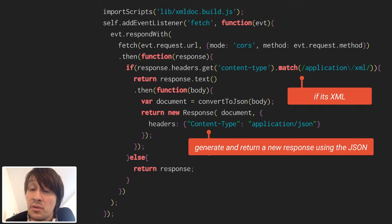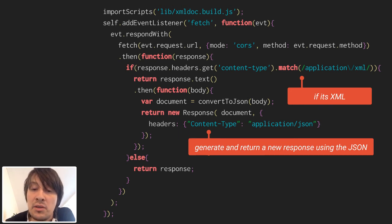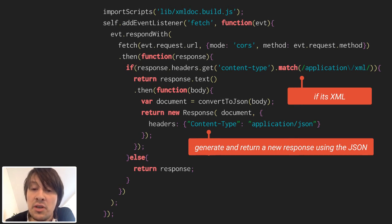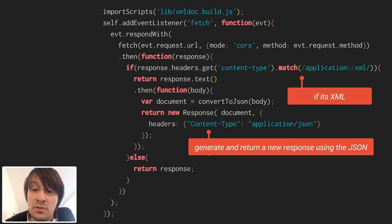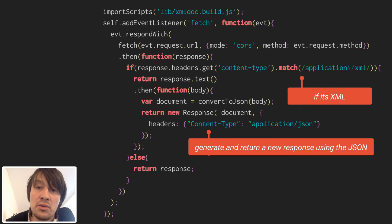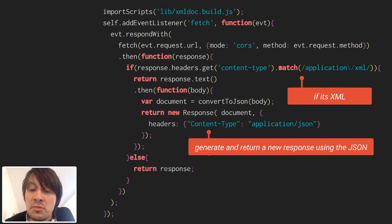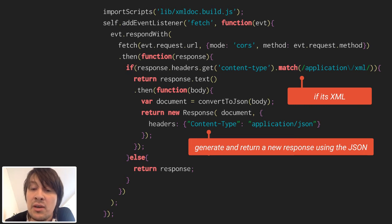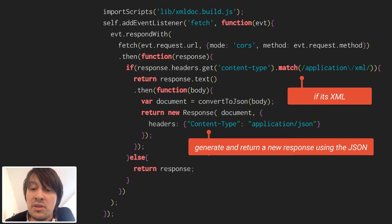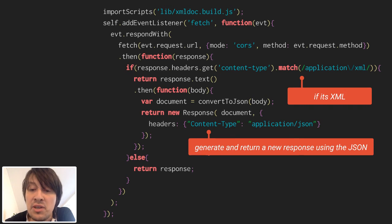Within our response, we need to check if the header of the response matches content-type application/xml. If true, we need to request the body of the response, which is another asynchronous operation. Then once we have the body, we can use our function convertToJSON to transform the body into JSON. We know the body was XML, so we can transform it into JSON. And then we forge a new response on the fly with the transformed document, changing the header back to content-type application/json.